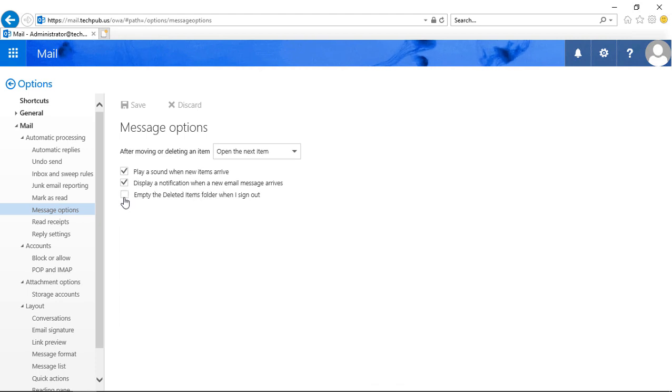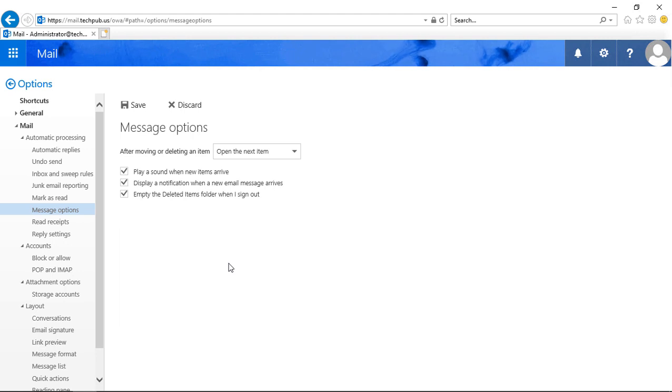We can check the box that says 'Automatically Empty the Deleted Items Folder when I sign out' and save that.